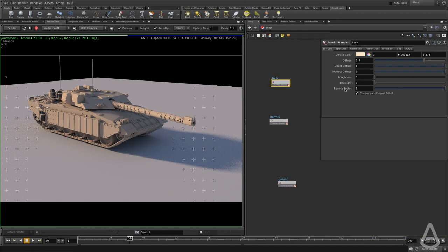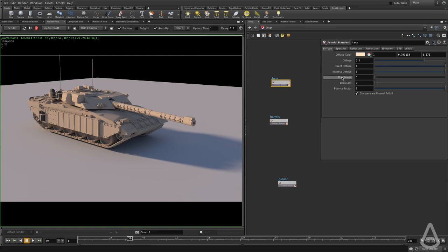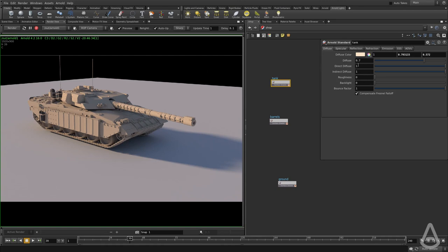I'm going to start playing with these values. The Arnold Standard has a few tabs: the first one is diffuse, second specular, third is reflection, fourth is refraction, then emission, SSS, and AOVs. The two most important ones we're going to be focusing on at this point are the diffuse and the specular.